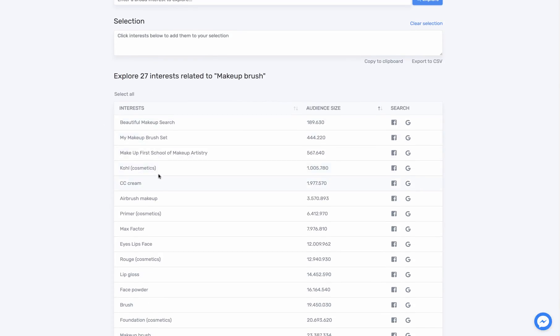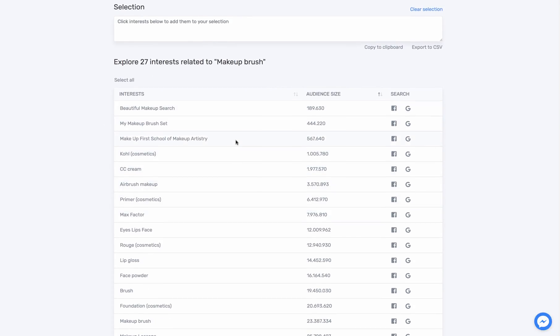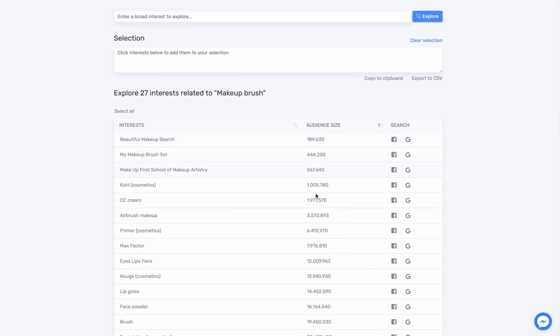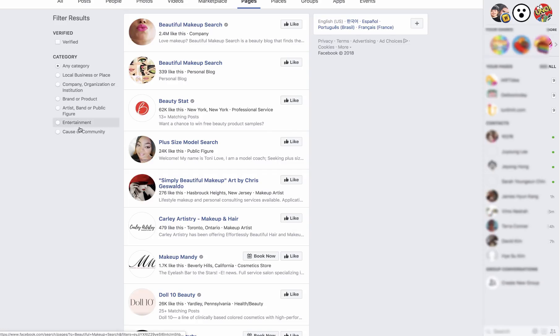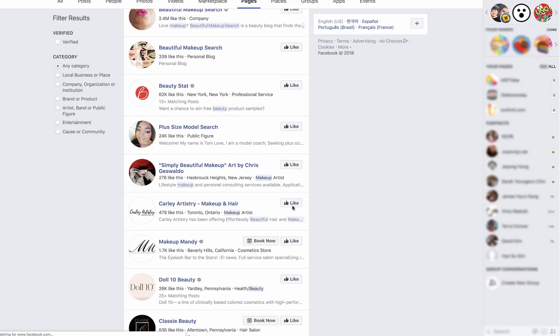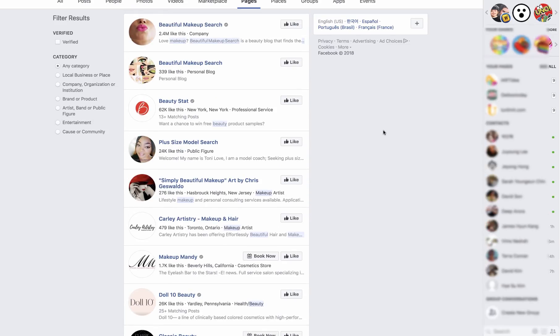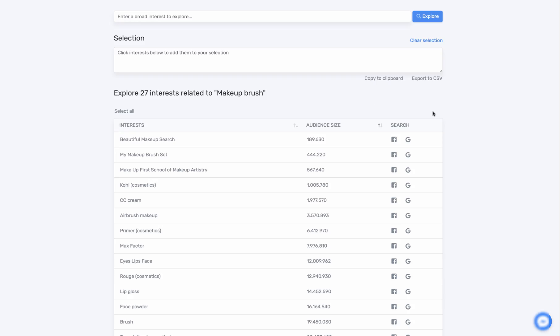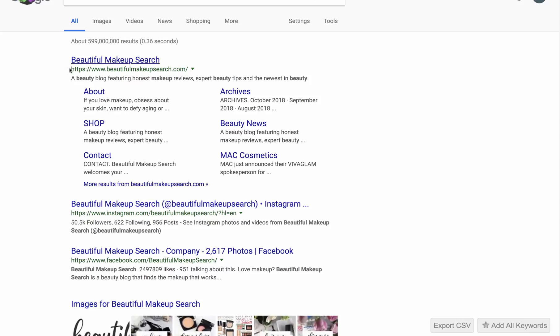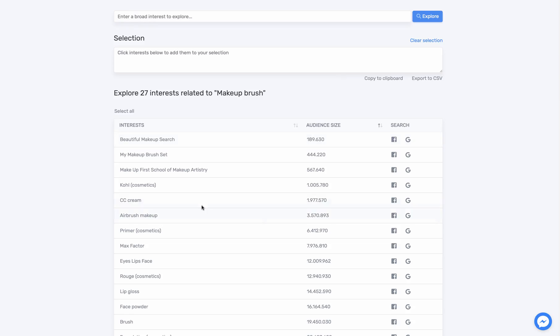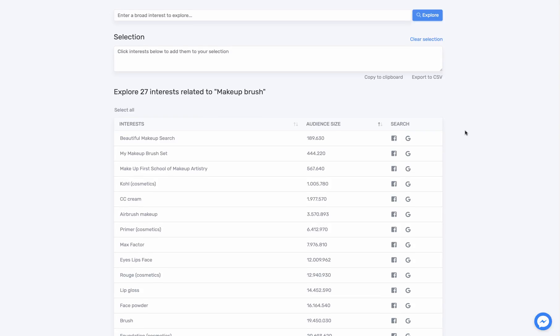I have all the lists here and also we have audience size, we have a search here. You can go ahead and click the Facebook icon here and it will redirect to the Facebook pages. You can go ahead and click the Google icon and it will go through Google.